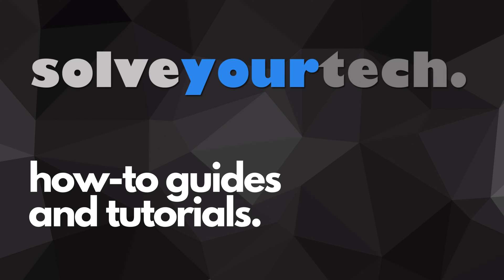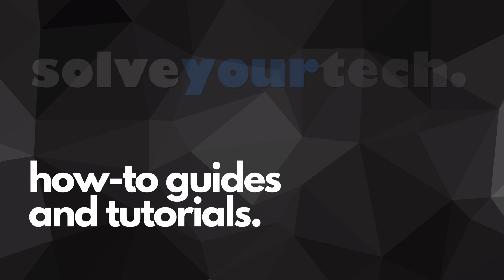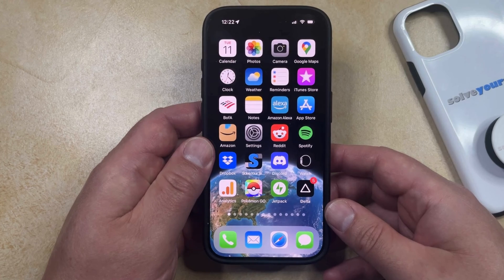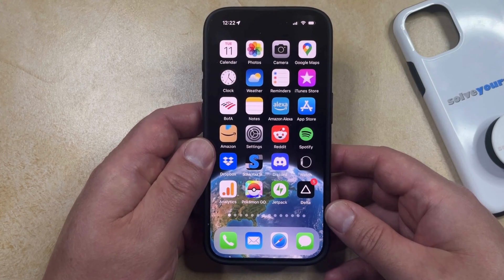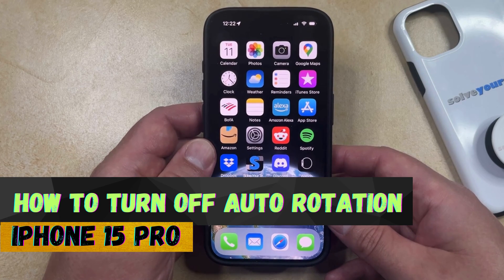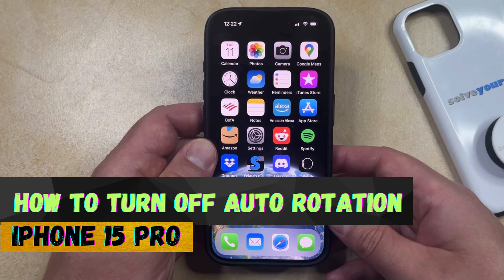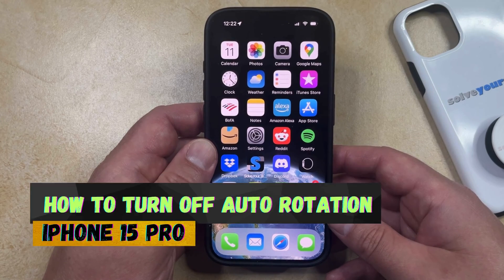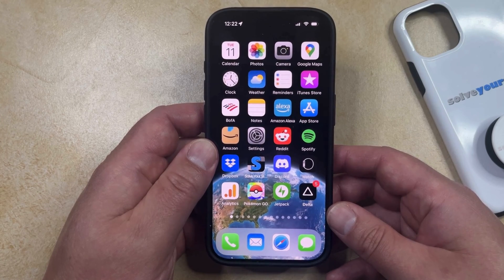SolveYourTech.com, your source for how-to guides and tutorials. Welcome to our video about how to turn off auto-rotation on iPhone 15 Pro. If this guide helps you out, please consider subscribing and liking this video.